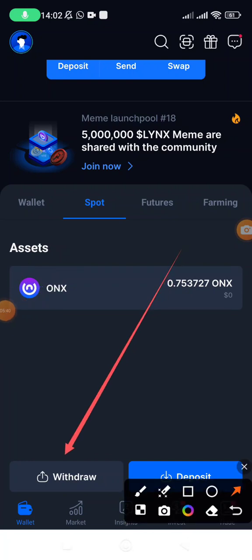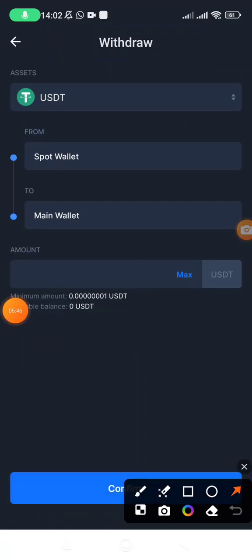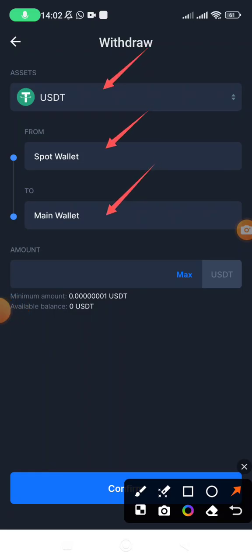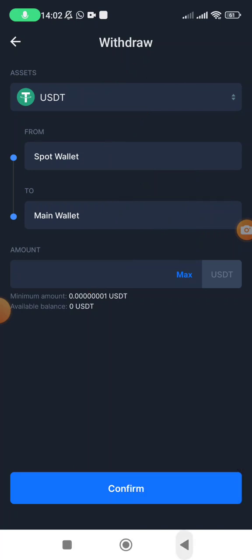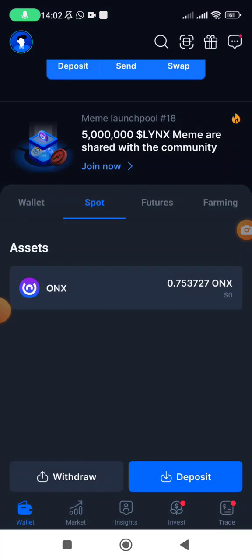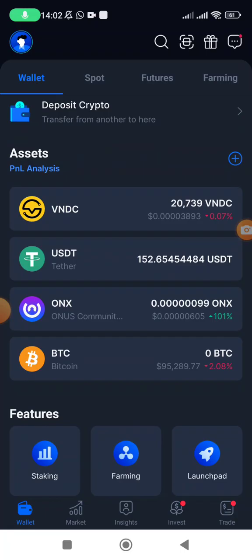To move your USDT from the Spot wallet to the main wallet, use the 'Withdraw' option just down here — tap on Withdraw. It will now move your USDT from Spot to main. Remember, for you to withdraw your USDT from Owner's Exchange it must be in the main wallet. Click on Max and then tap Confirm, and your tokens will move from Spot to main. In my case I now have 152 USDT visible in my main wallet.